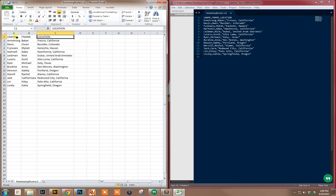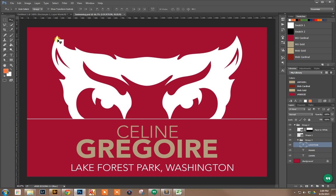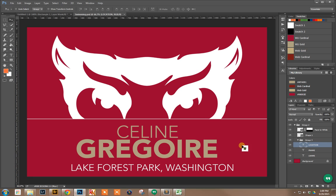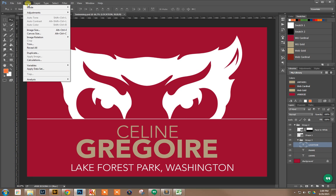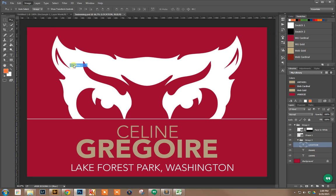You'll see that these names match up in my PSD file. This is the document, this is what I want all the locker nameplates to look like. To start with, I have to define data fields. I'm going to go into Image, Variables, and Define.